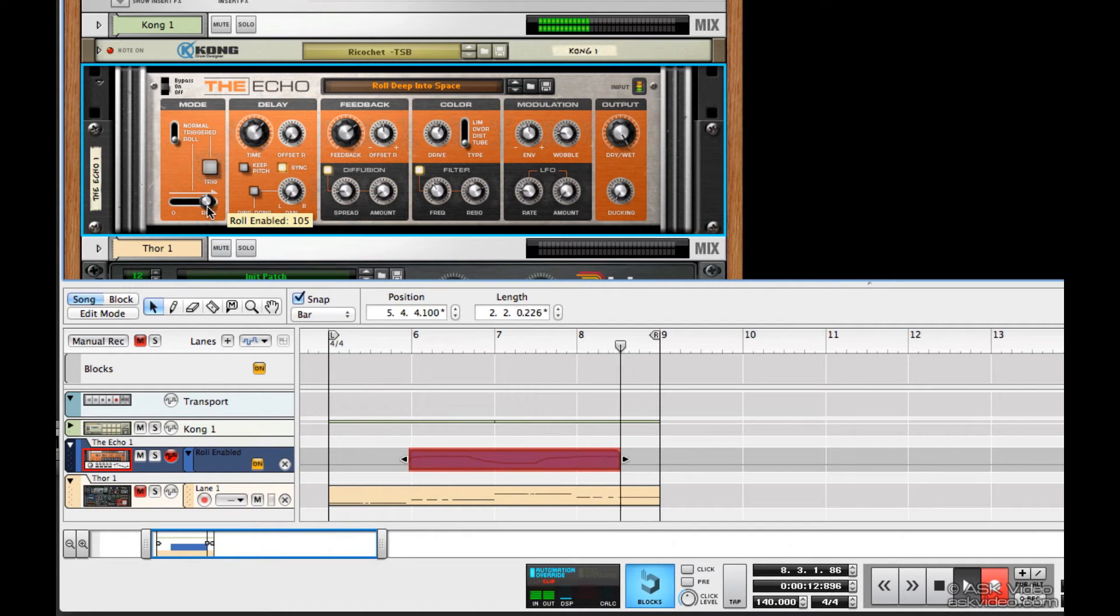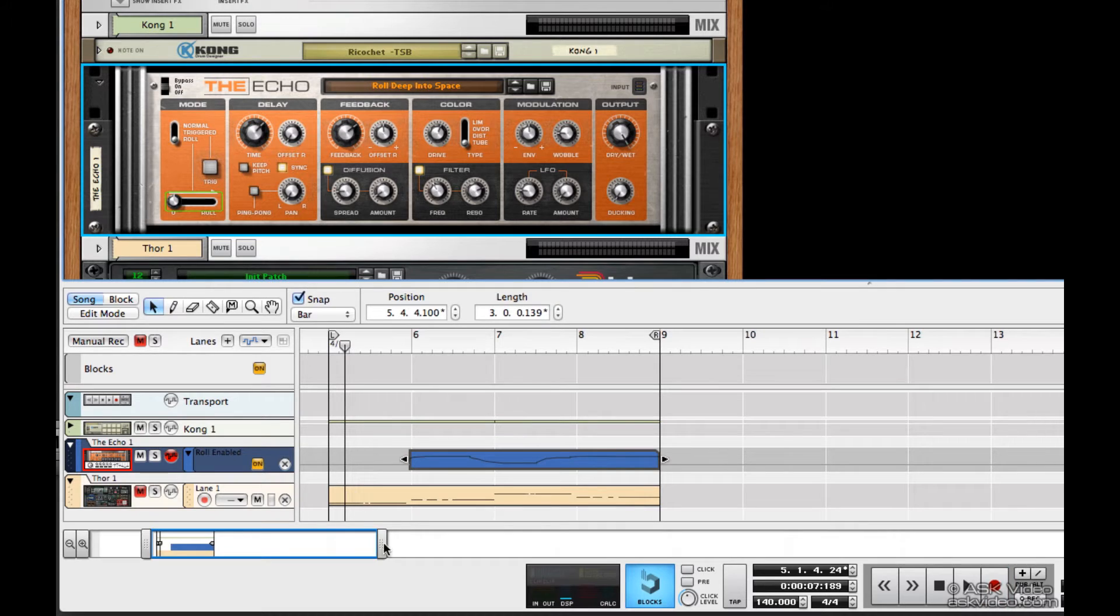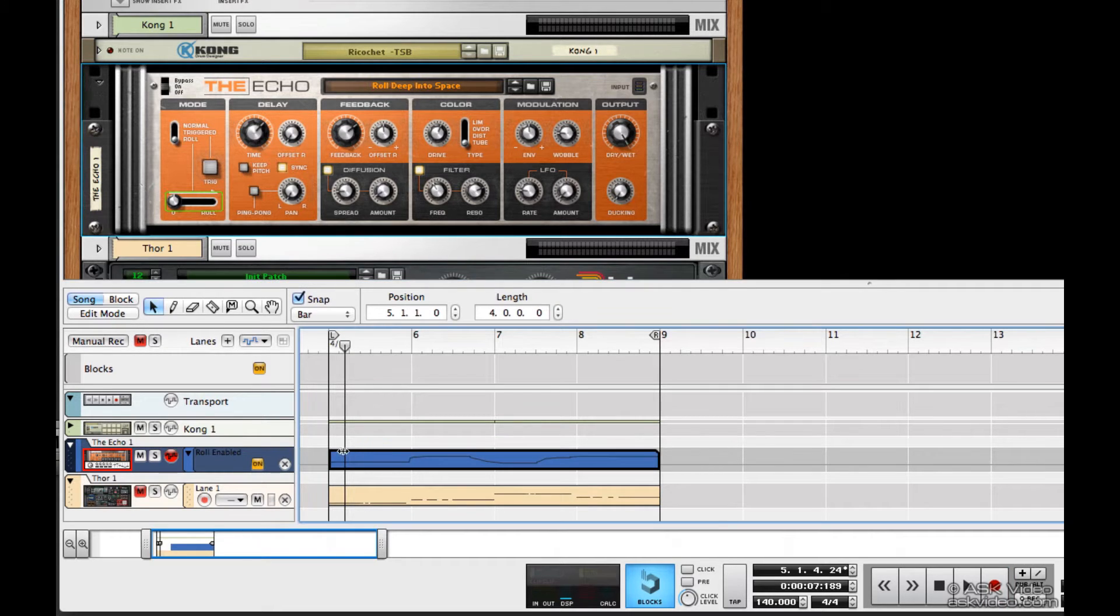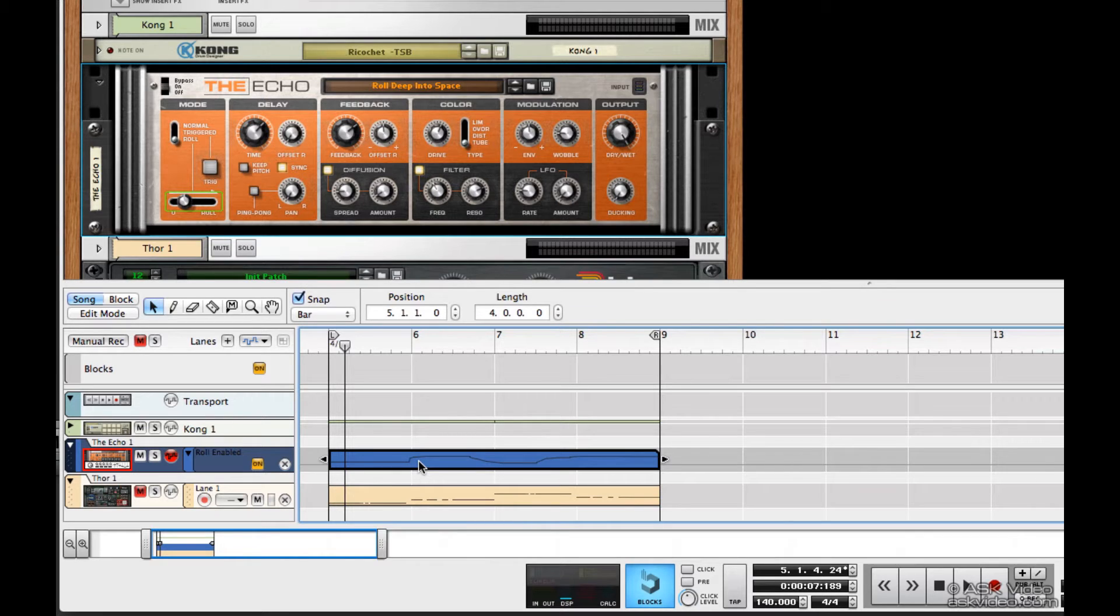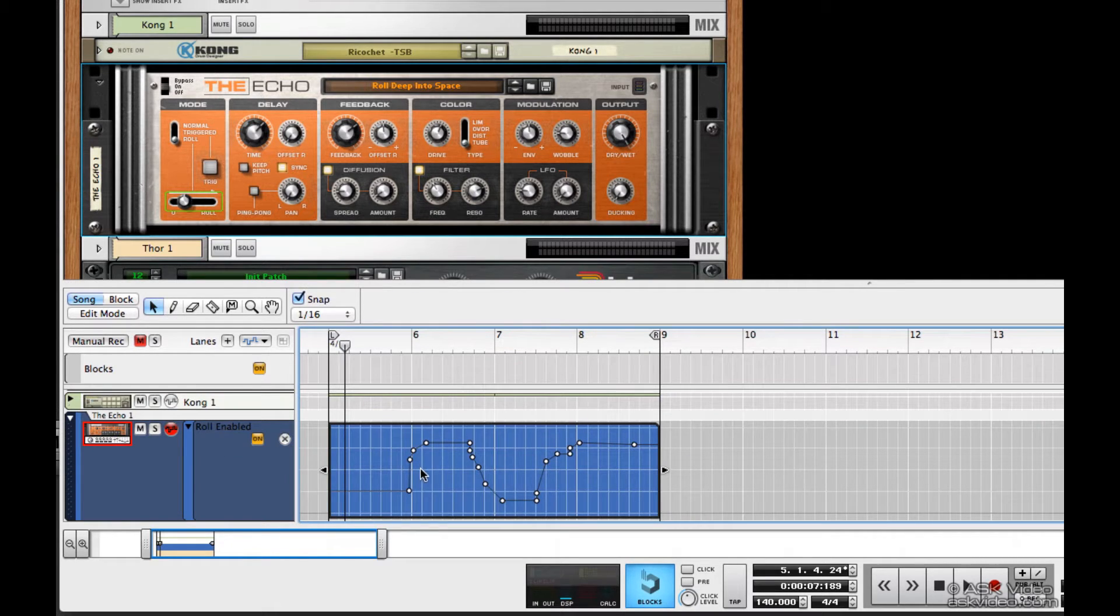Okay, now you can see that it created an automation clip down here in the sequencer. And now I can go in and adjust the rolls that I did by moving the breakpoints around.